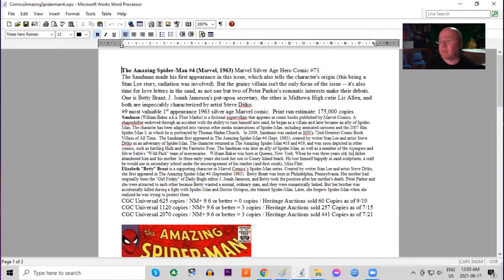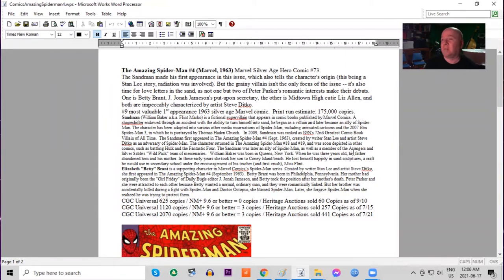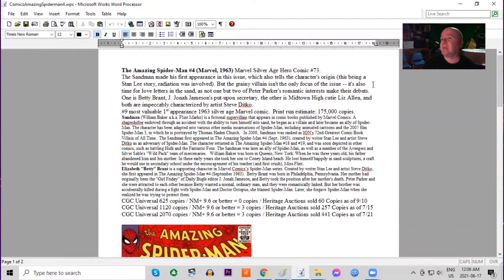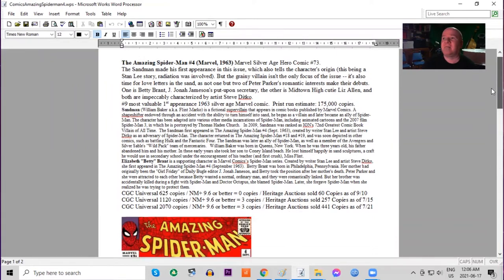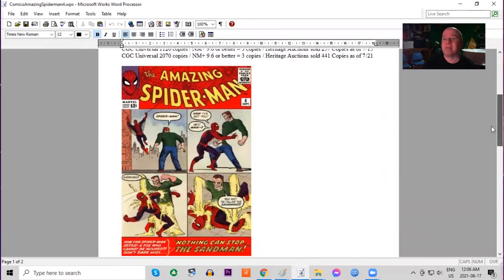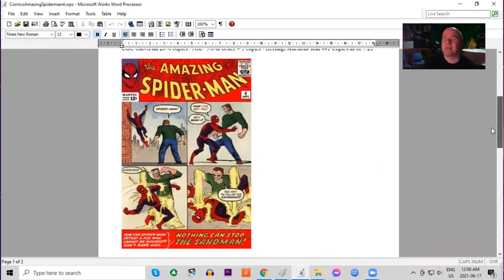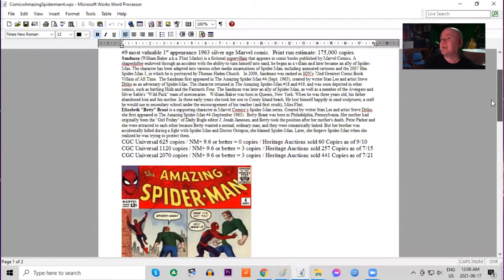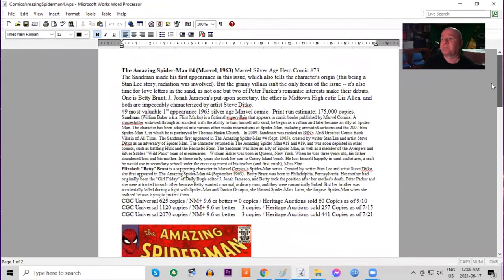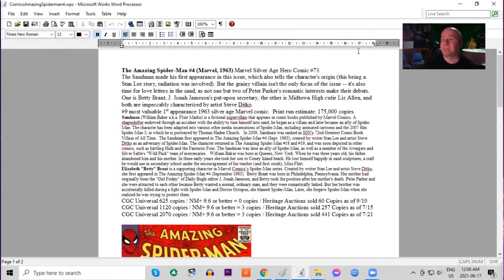Amazing Spider-Man number four is the 73rd Silver Age superhero comic from Marvel. World comics started in late 1961 and they were on a real roll at this time. This is a key book, first appearance of the Sandman. Classic red background cover on this 12 cent issue. Print run estimated at 175,000 copies.